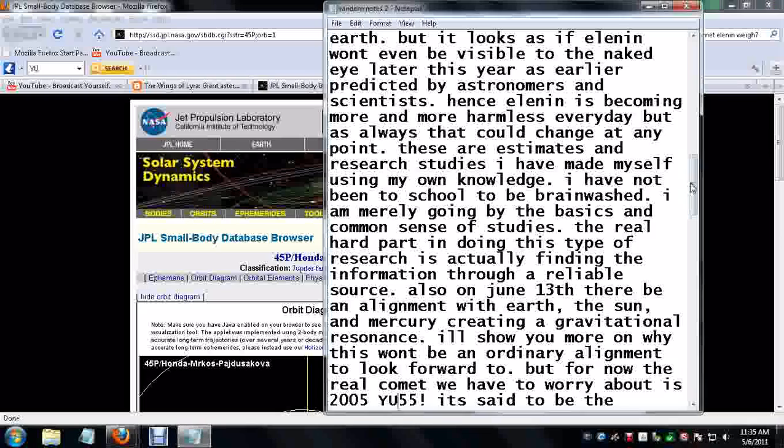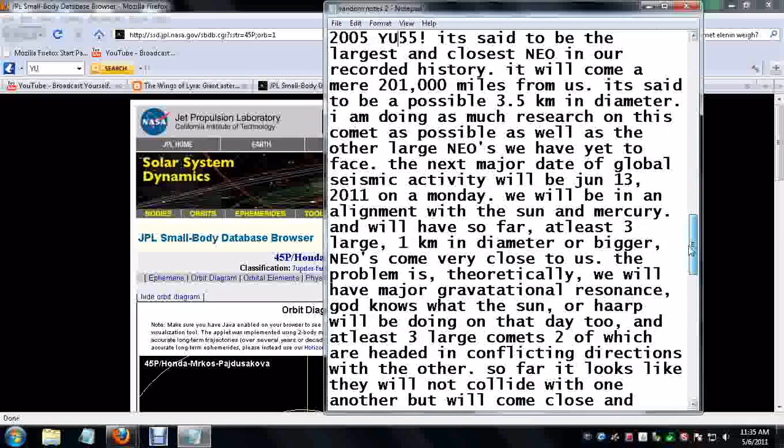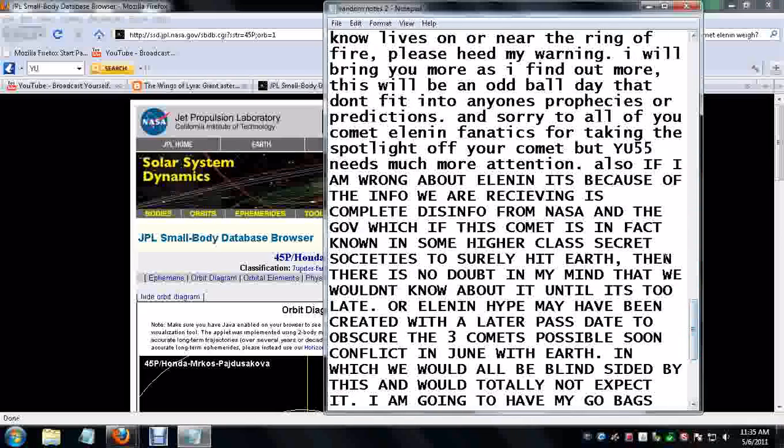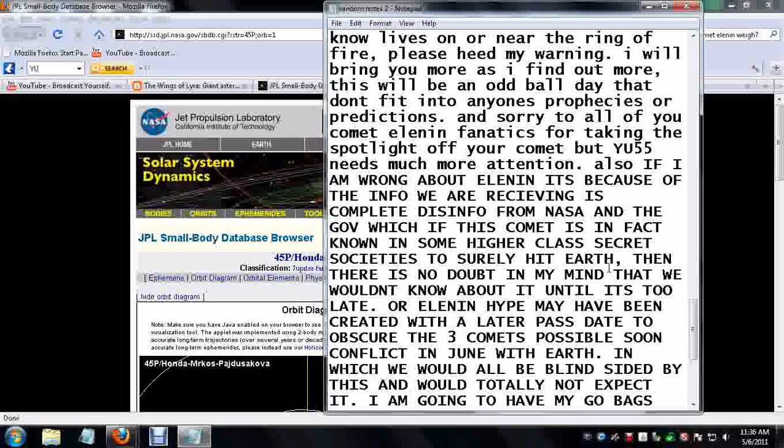Here goes a little bit more. I want to throw this in there. If I'm wrong about Elenin, it is because the info we are receiving is complete disinfo from NASA and the government, which if the comet is in fact known in some higher class secret societies to surely hit the Earth, then there is no doubt in my mind that we will not know about it until it is too late. Or, think about this, the Elenin hype may have been created with a later past date to obscure the three comets possible soon conflict in June with Earth, in which we would all be blindsided by this and would totally not expect it.